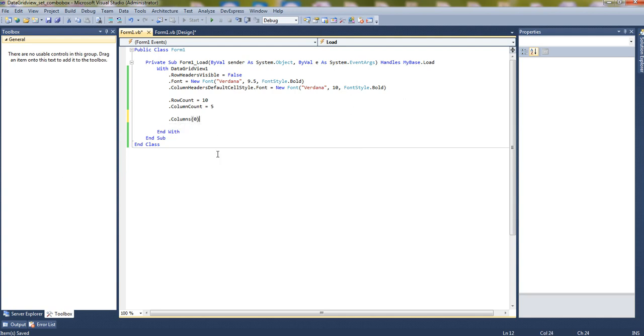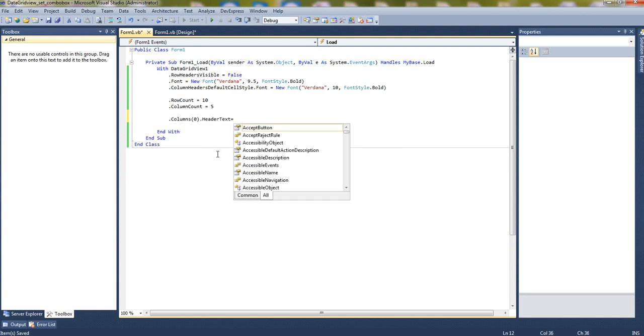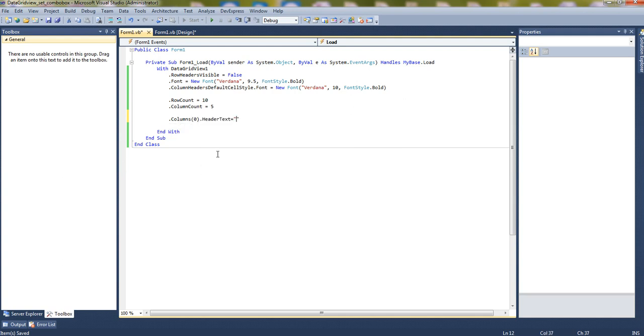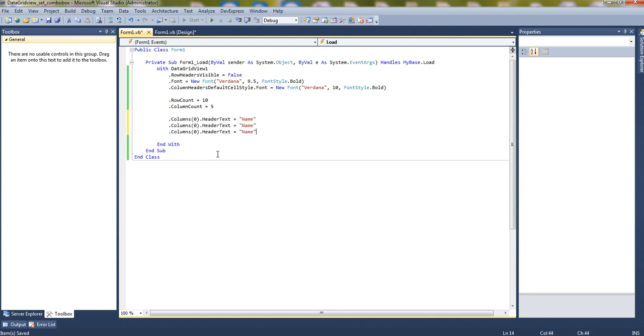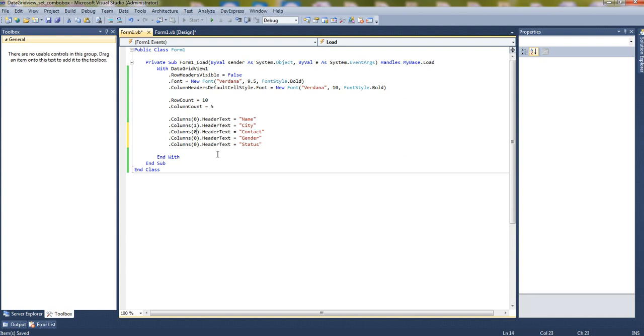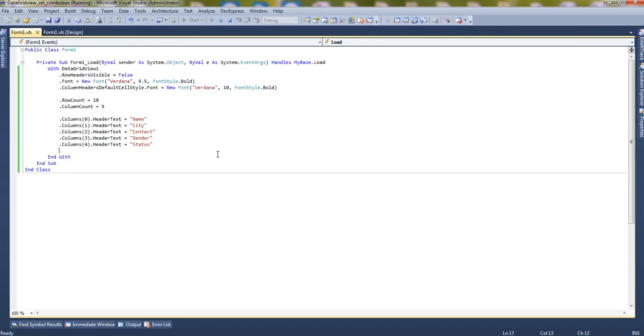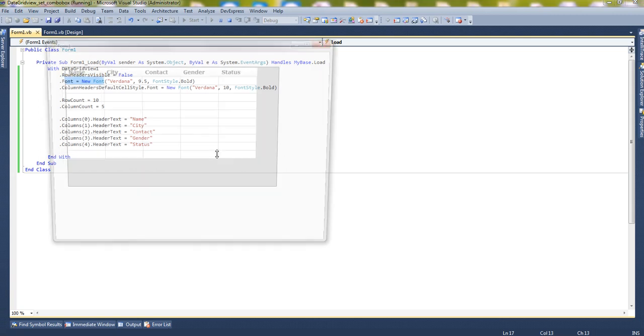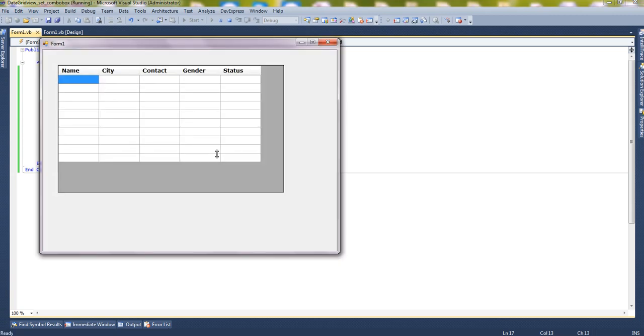Let's give the headers for that. Column 0 dot header text equals to name. Now I'm copying it: city, contact, gender, and active, so the status active or deactive. The first one, two, three, and four. Let's run it. See, here it is.